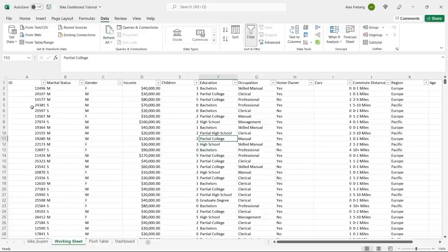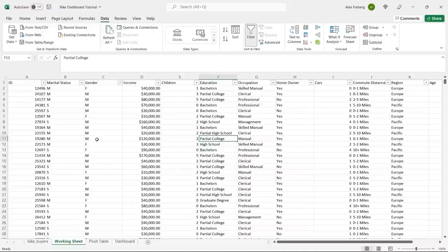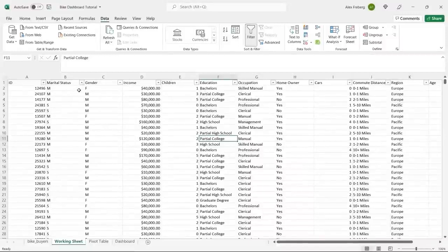The marital status and gender columns have M's, S's, F's. This isn't inherently bad, but we have to think about it from the perspective of someone using this dashboard. Do they know what M and S mean? Do they know what F is? If they don't, it's better to just spell it out.